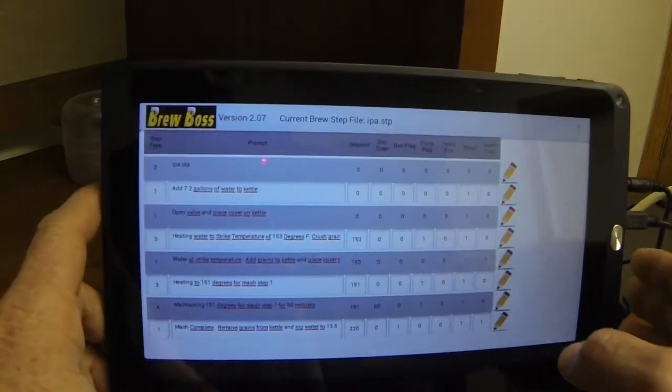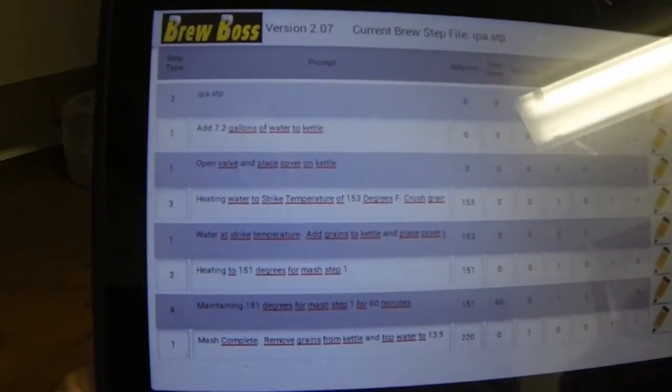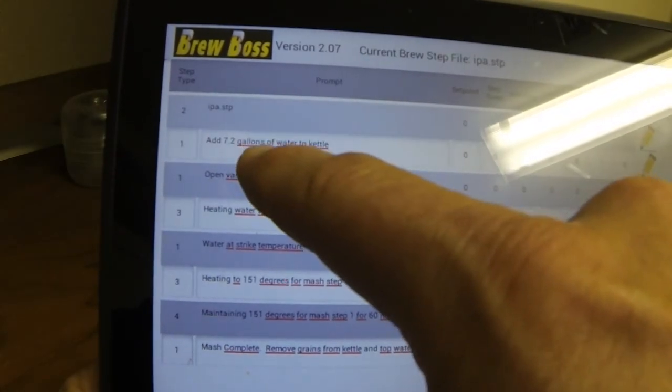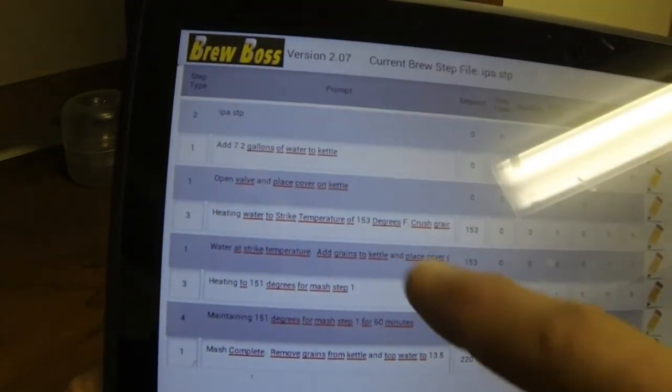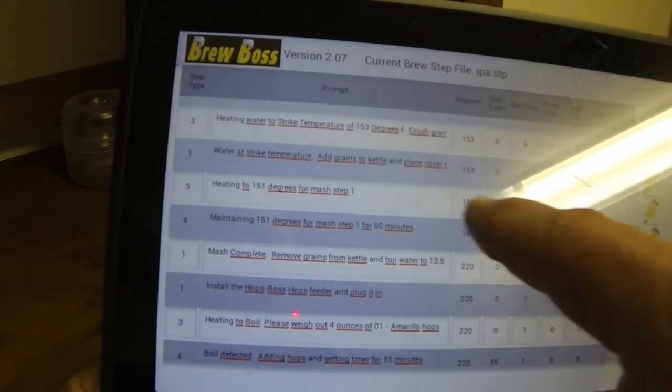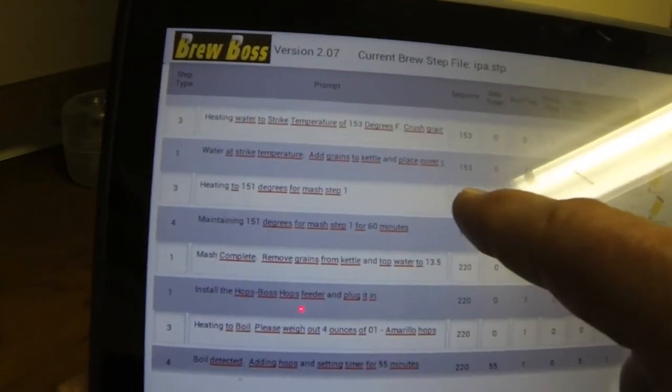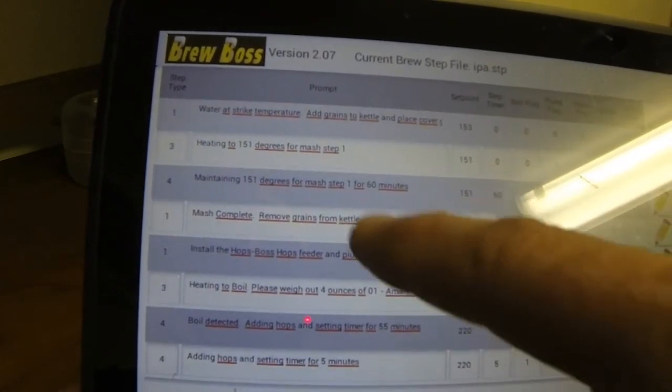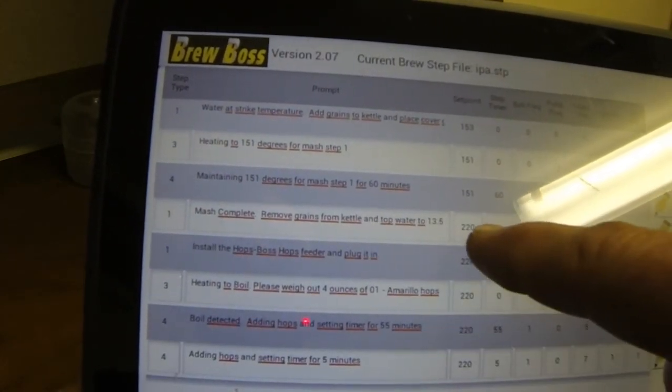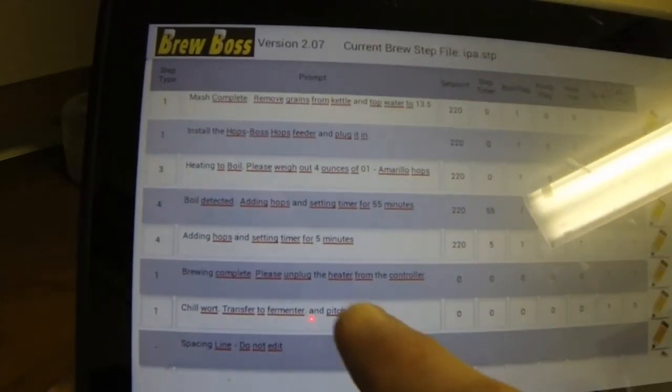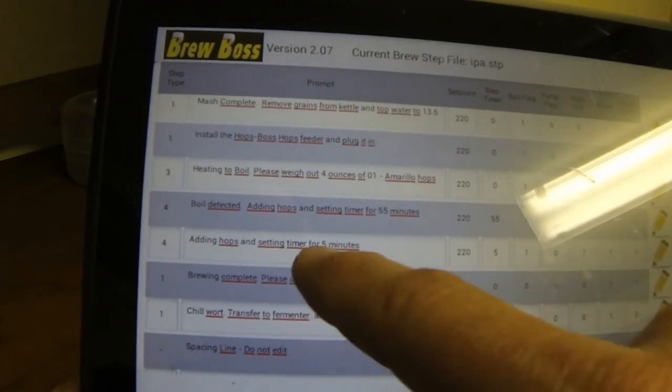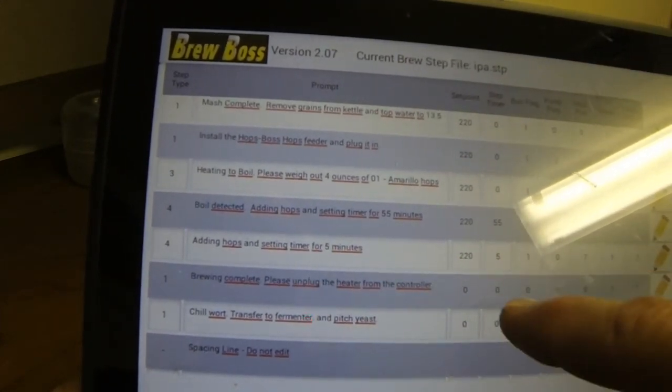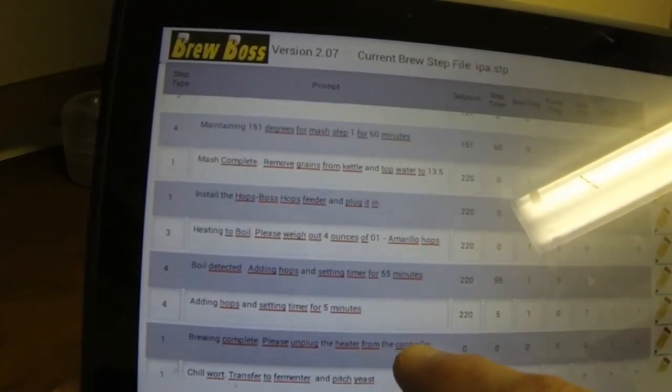And there we go. Now this is a little bit hard to see. And I've got my spell checker on, which made it take a little longer. You're going to want to turn your spell checker off. But basically, it's telling me to add 7.2 gallons of water. You can see it's heating to 151 degrees here. 153 was the strike temperature. It maintains that 151, then goes right up to a boil. You can see there's only one mash step here. And then you'll see it's adding the hops at the proper times here for the entire process.